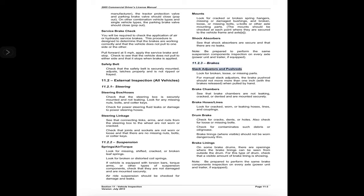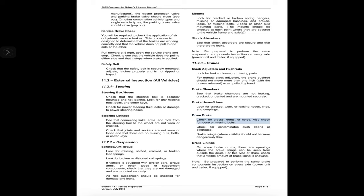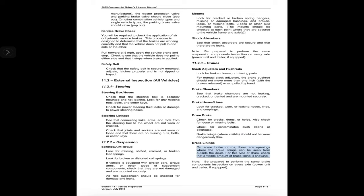11.2.3 Brakes — slack adjusters and push rods: look for broken, loose, or missing parts. For manual slack adjusters, the brake push rod should not move more than one inch with brakes released when pulled by hand. Brake chambers: see that they are not leaking, cracked, or dented and are mounted securely. Brake hoses and lines: look for cracked, worn, or leaking hoses, lines, and couplings. Drum brakes: check for cracks, dents, or holes; loose or missing bolts; and contaminants such as debris or oil/grease. Brake linings where visible should not be worn dangerously thin. On some brake drums there are openings where linings can be seen — check that a visible amount of brake lining is showing. Be prepared to perform the same brake inspection on every axle, power unit, and trailer.